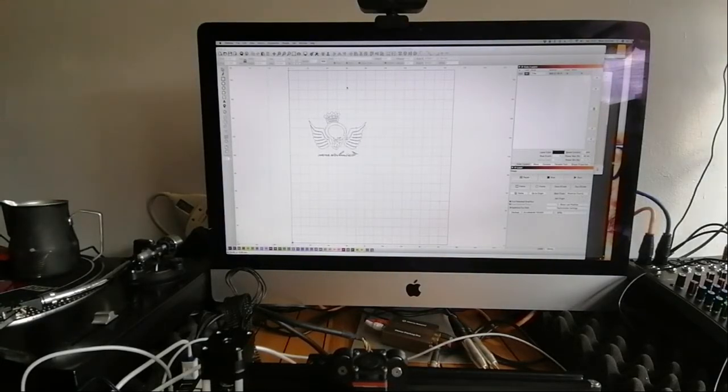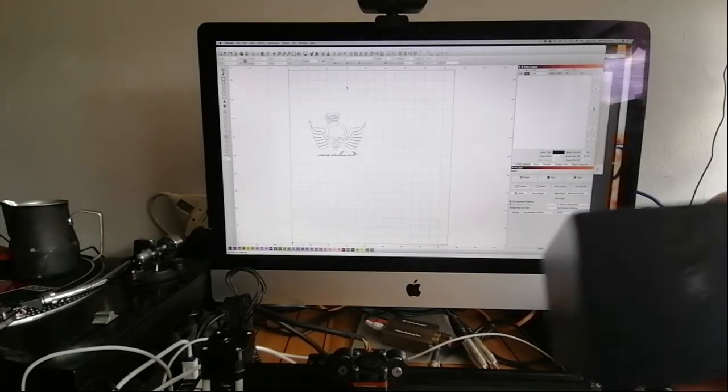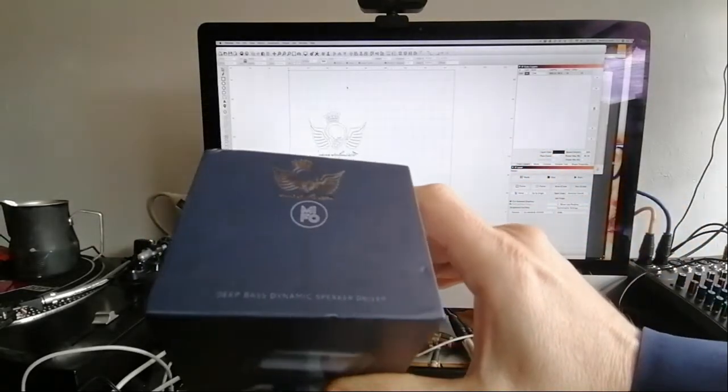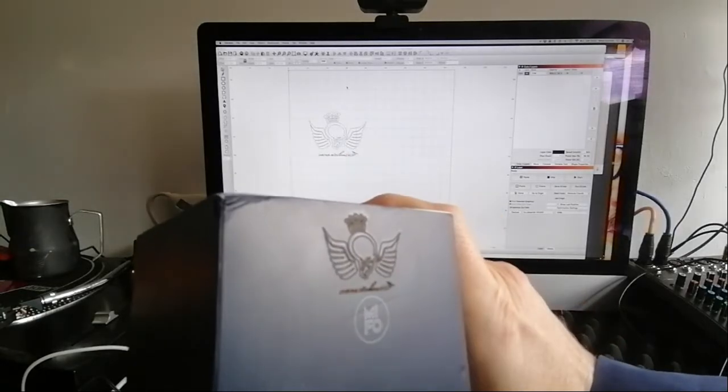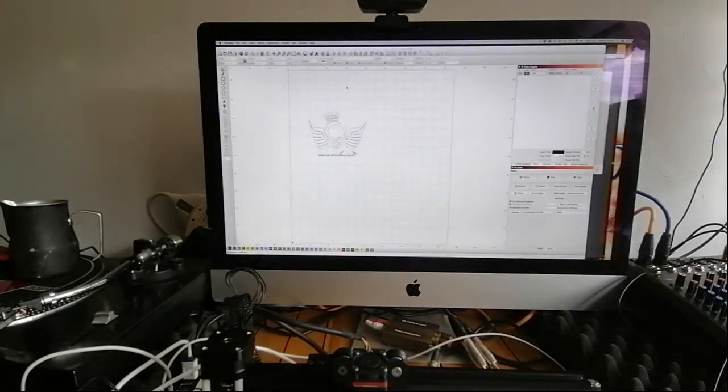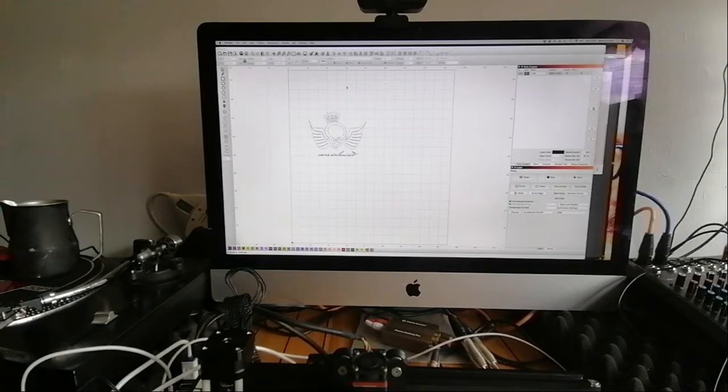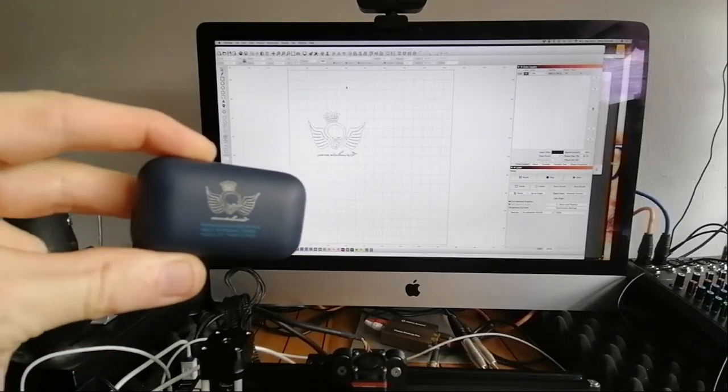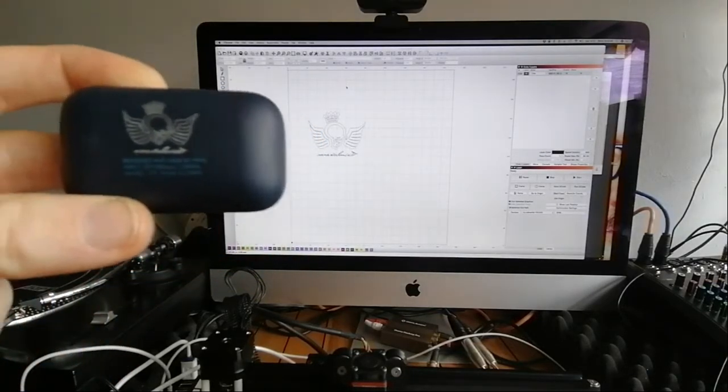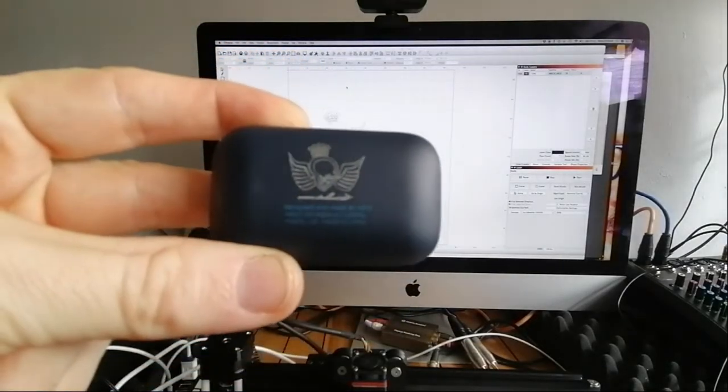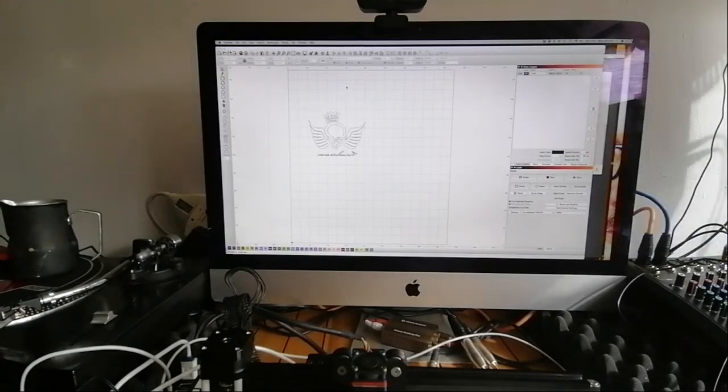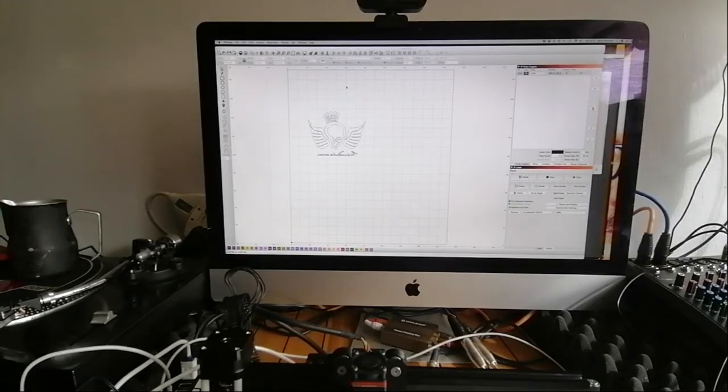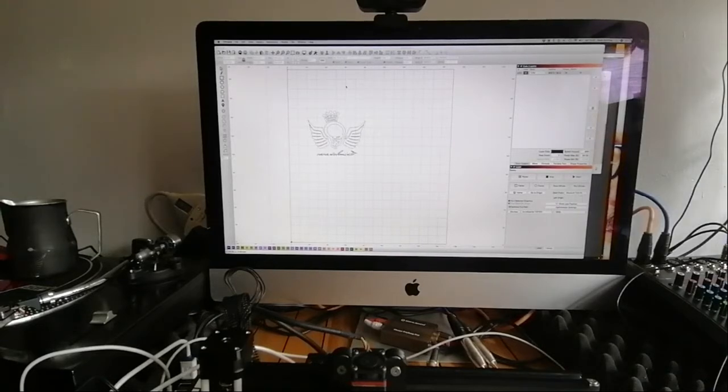I put the logo on a few different things. Here, I have done it on a paper box and on the case of my Mifo earbuds, which looks really nice. I will try to do some of these aluminum business cards.